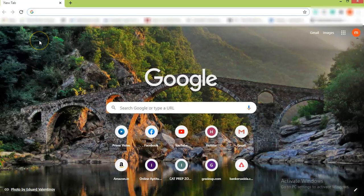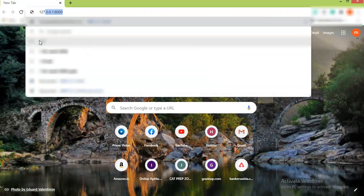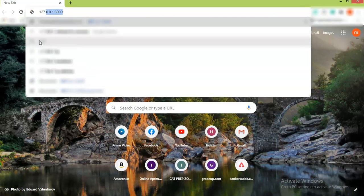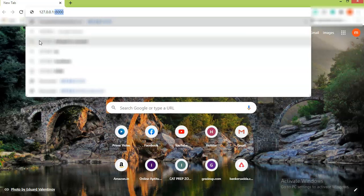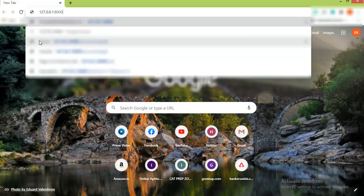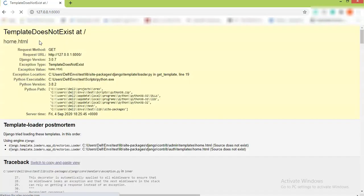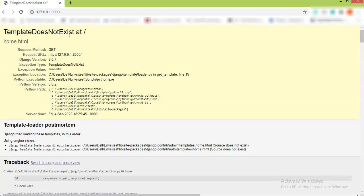Here we will write 127.0.0.1 with our port number 8000, then enter. So here you can see that 'template does not exist'.